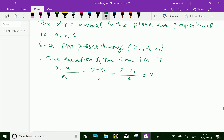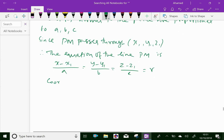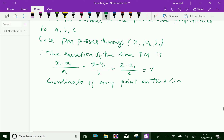Now we can see the coordinates of any point on this line. By cross-multiplying, the coordinates of points on the line are: (AR + x1), (BR + y1), and (CR + z1). These are the coordinate points.